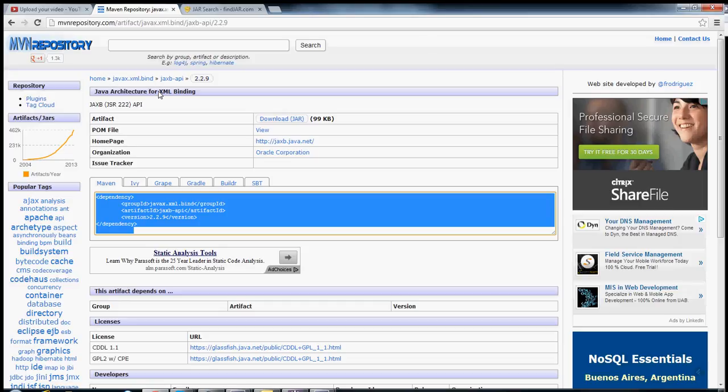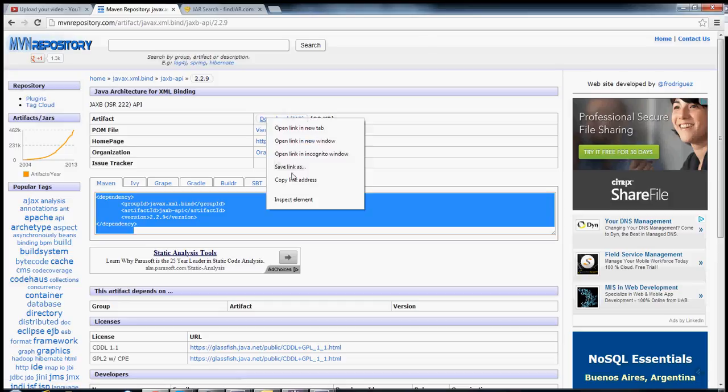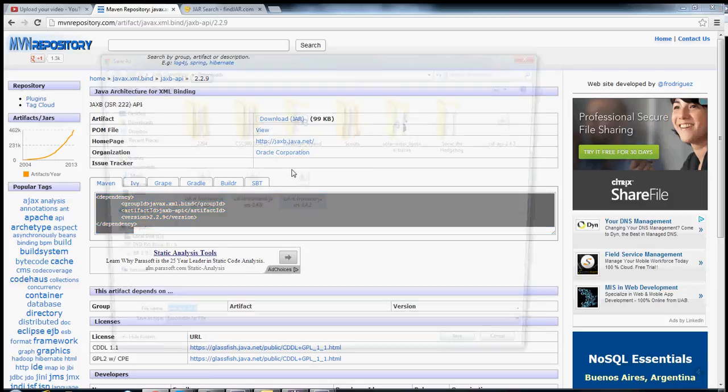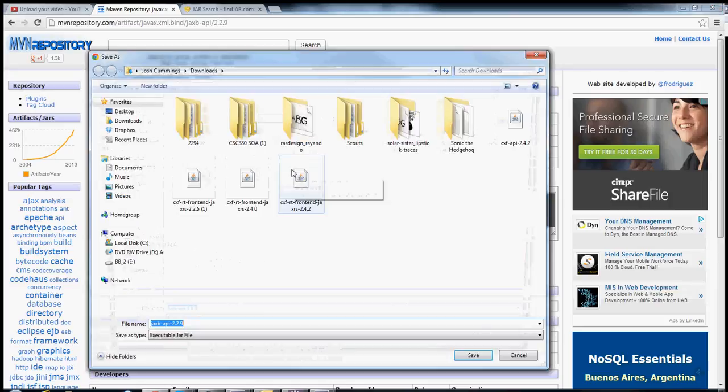Once you're at this page, first of all, you can double check and make sure that your dependency XML is correct. And if it is, and if you tried refreshing your project, and it still won't get the jar for you, you can come here to download jar. Save link as, and then find a place to save it.